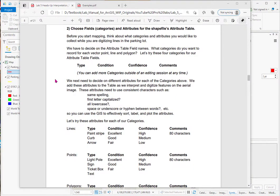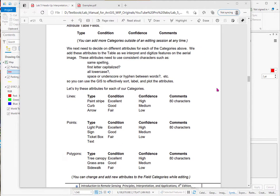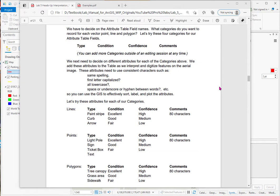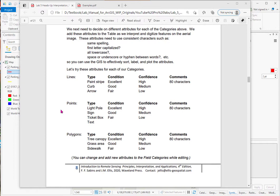Now the next step is to do some front end loading and think about what do you want to map. You have to choose the categories and the attributes for this table that we're going to build. And so as placeholders I just put in what's the type of feature that I'm mapping. What's its condition. What is my confidence. And what are my comments. And it's critical that they have the same spelling. The first letter is capitalized. You have to choose if it's going to be lowercase. As you go down and you fill in the blanks in your table. The entries have to be consistent. And so as placeholder again I'm just saying the type. Maybe I'll have paint stripe, curb, and arrow for lines. The condition could be excellent, good, or fair. And the confidence high, medium, low. And then I've got comments. For points I'll say it's going to be light pole, sign, ticket box. For polygons it'll be tree canopy, grass area, and sidewalk. So you can add new attributes, changes as you go along. But it's important to start up with like a template for your mapping.